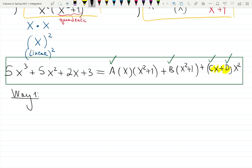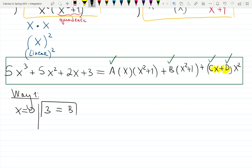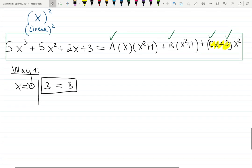Way one: making a good guess. Let's plug in x = 0. On the left-hand side, everything goes away except 3. On the right-hand side, A goes away, B is multiplied by 1, and C and D go away. So we immediately find B = 3.